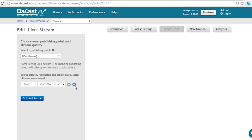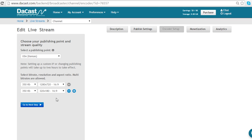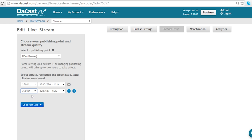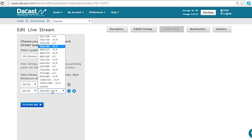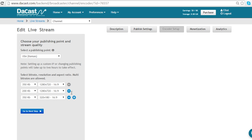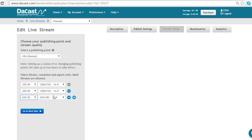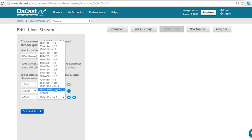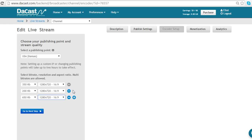I can also add multiple bitrates so that people can watch at lower quality or higher quality if they have the bandwidth to do so. Let's add a low quality stream at 200 kilobytes with the same resolution, and a high quality stream at 650 kilobytes again in 720 resolution.